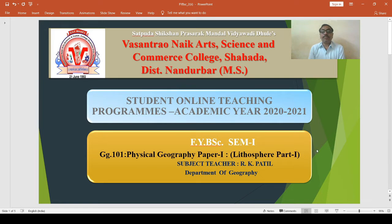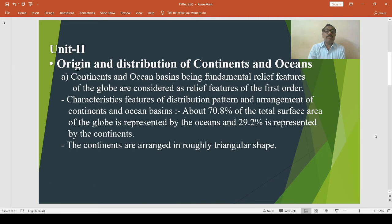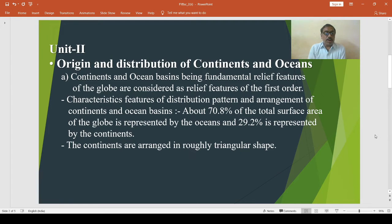Hello students, today we are going to study Physical Geography paper first, that is GG 101 Physical Geography - Lithosphere. We have to study Unit 2: Origin and Distribution of Continents and Oceans.